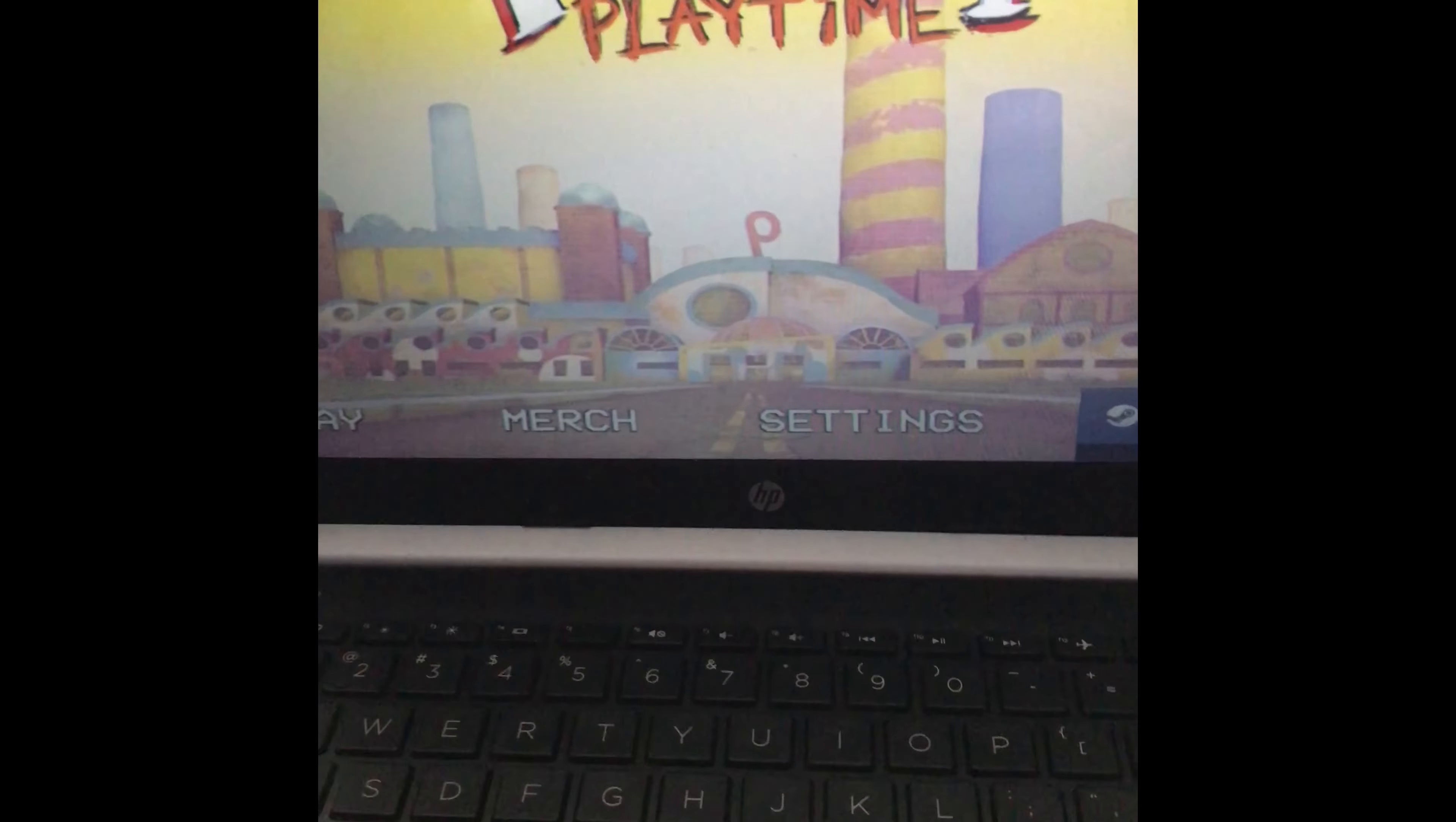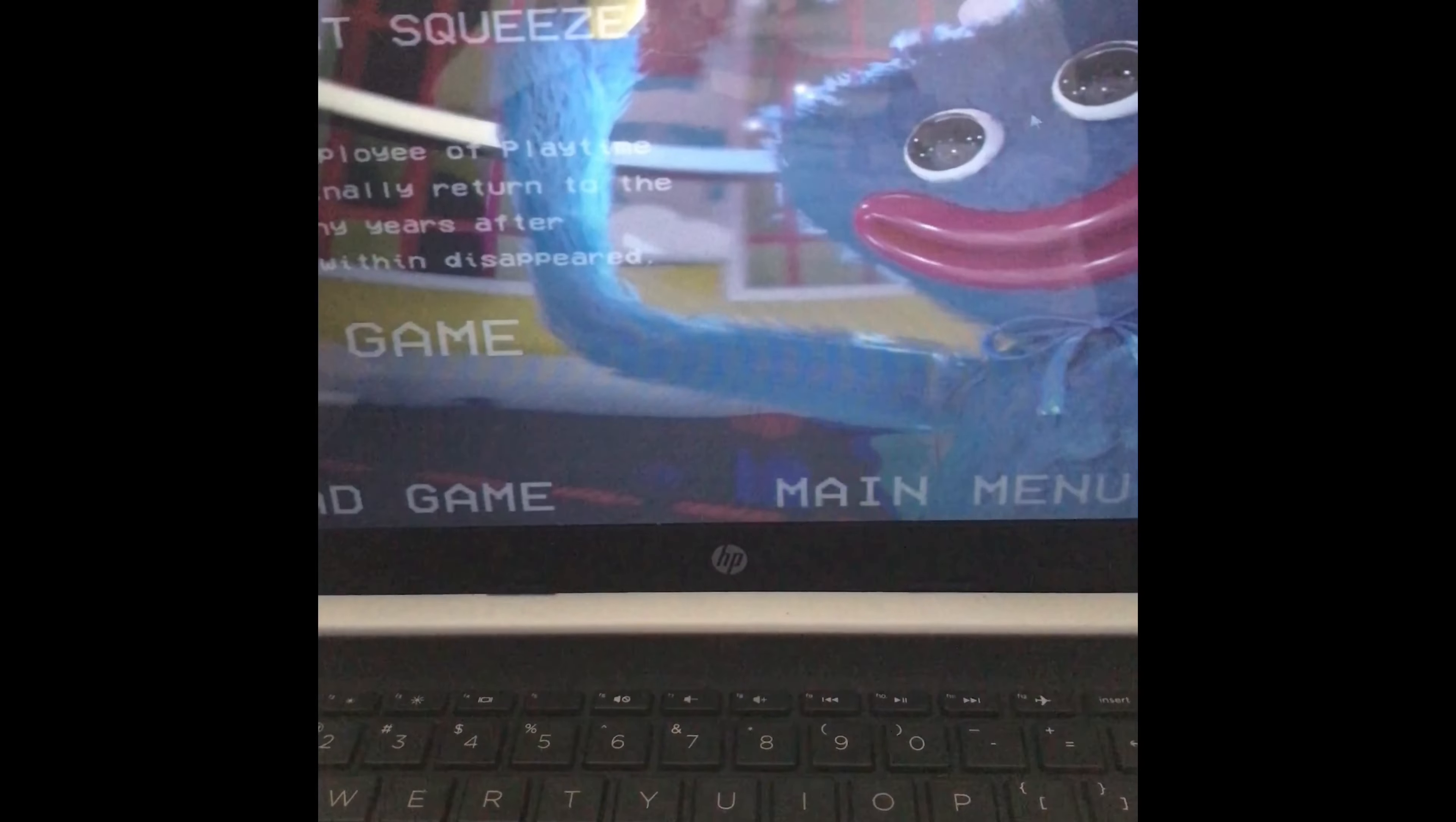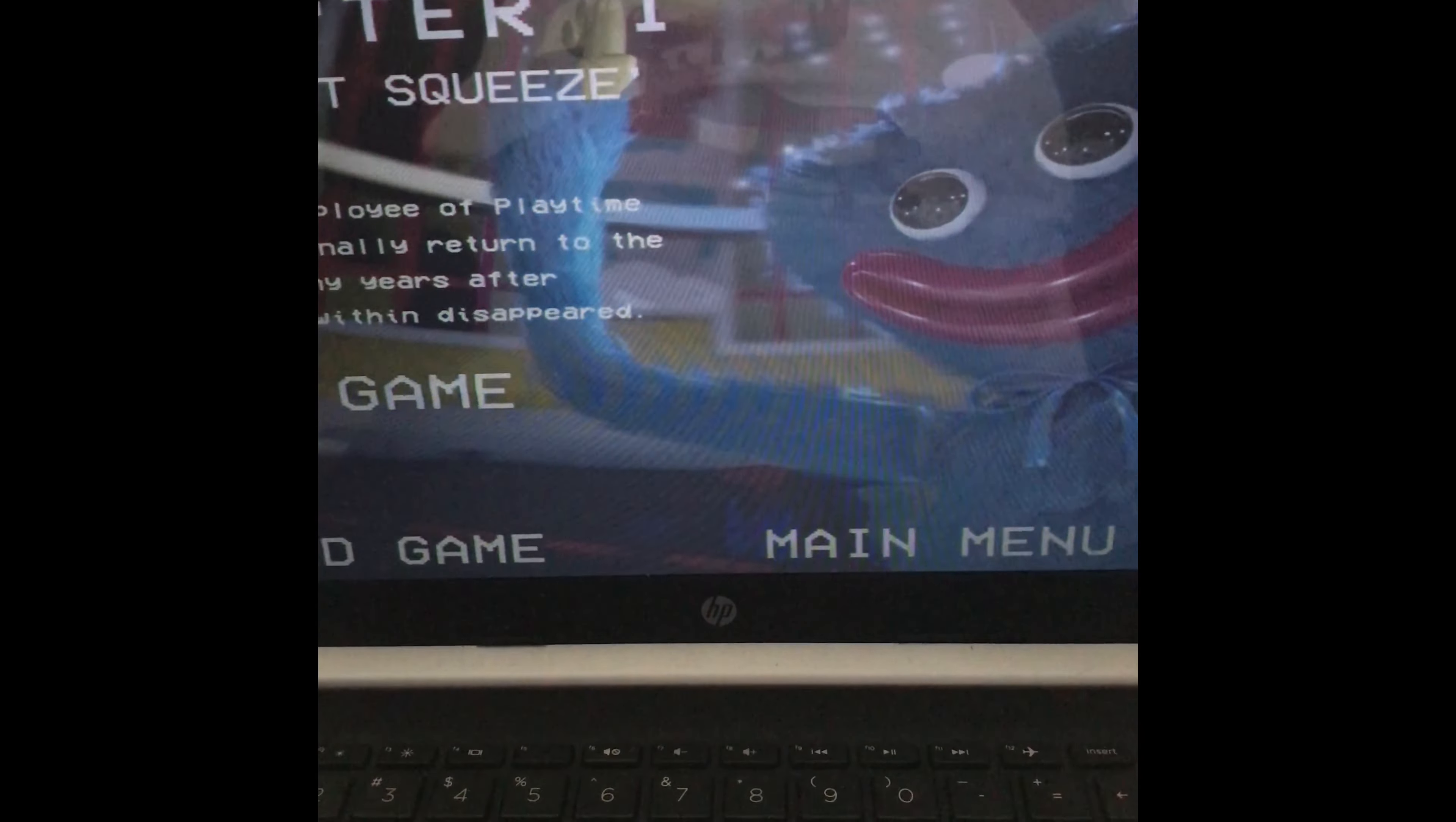Welcome to Poppy Playtime, so I'm gonna play a new game.